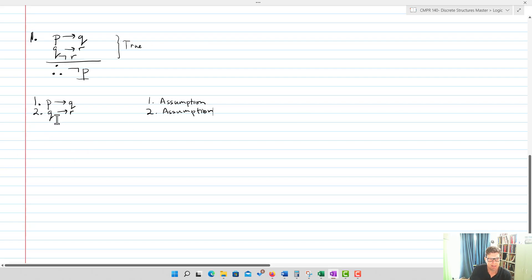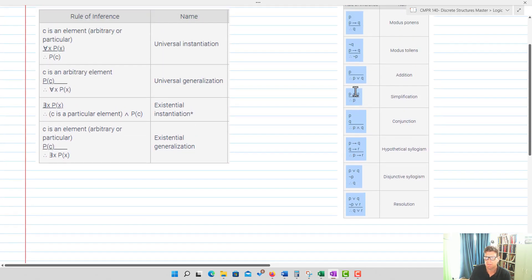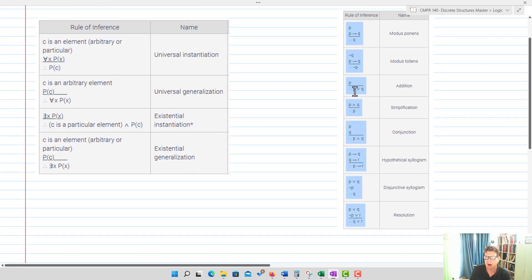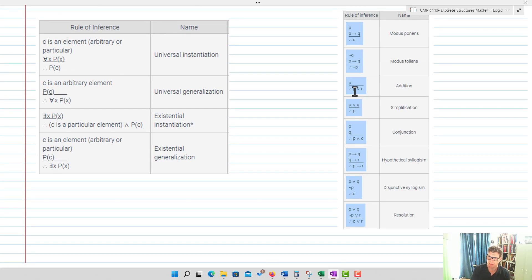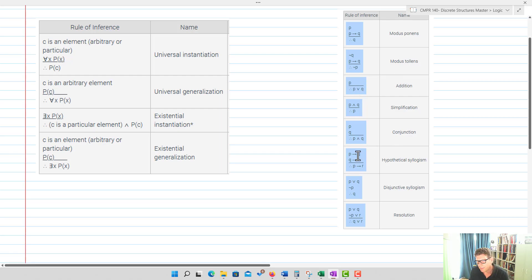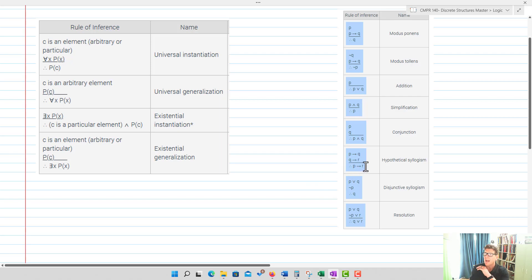Looking at P implies Q and Q implies R, I go up to my laws of logic. Notice that these two are exactly the assumptions for hypothetical syllogism. Once I have those two assumptions true for hypothetical syllogism, I can conclude that P implies R — and I know that's true because these are already valid arguments.